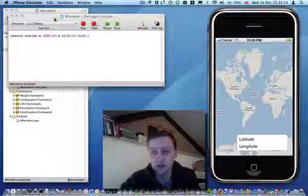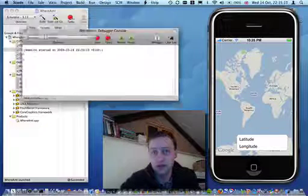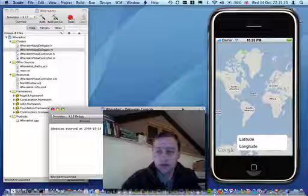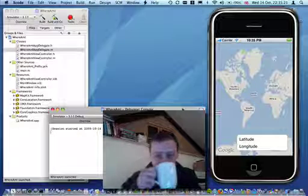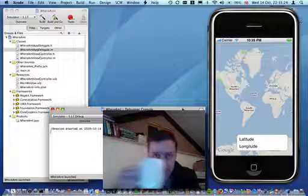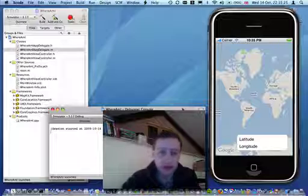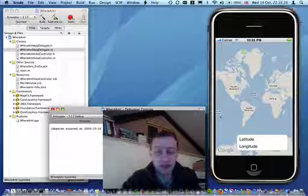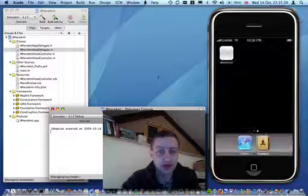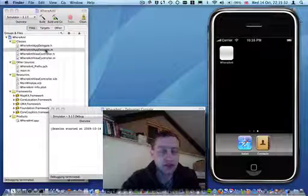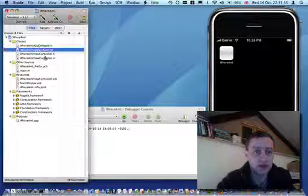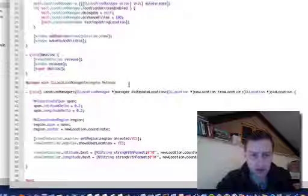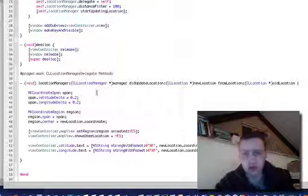So it starts up okay, we have a map, and nothing seems to be happening. And that probably means that we're not triggering our delegate method.